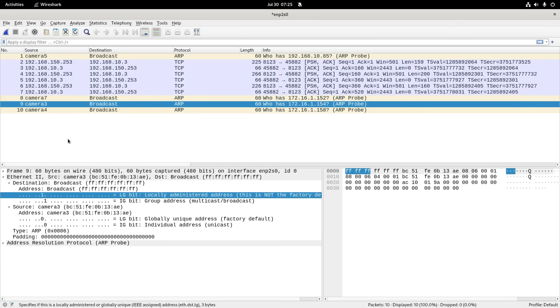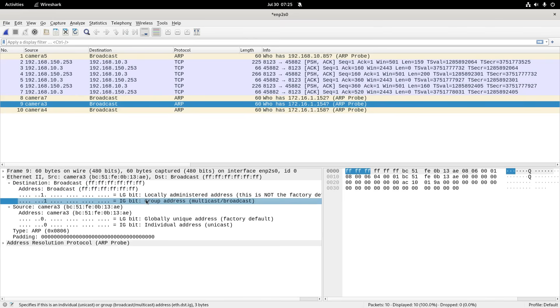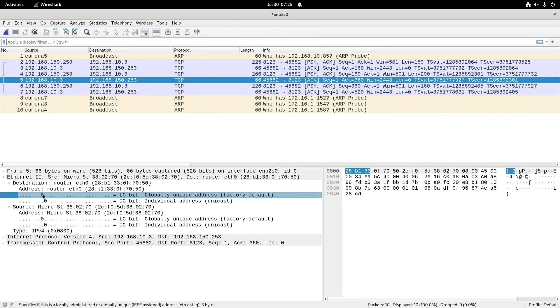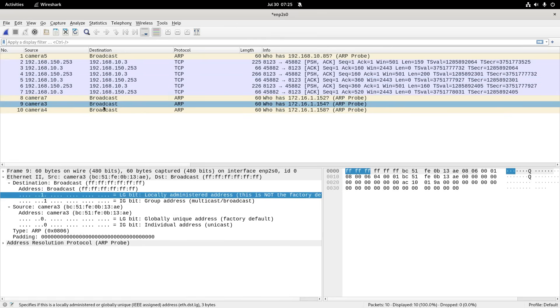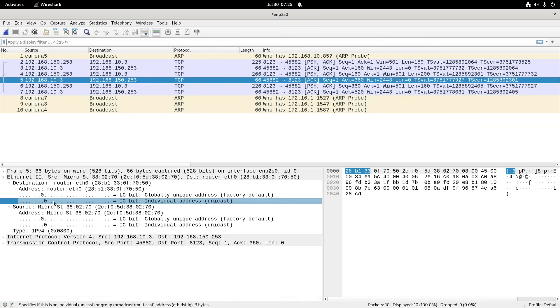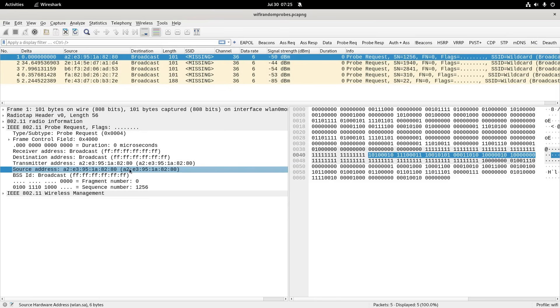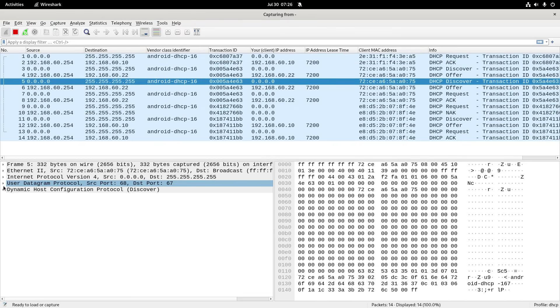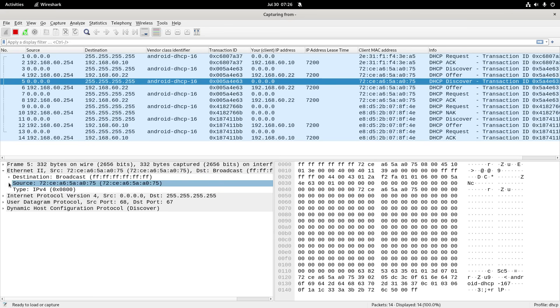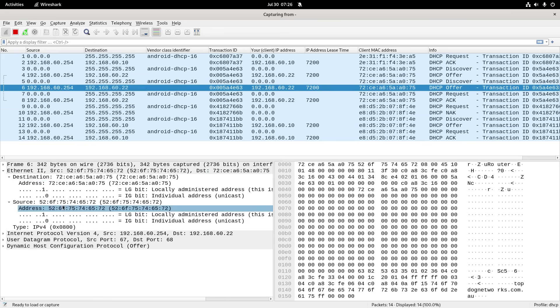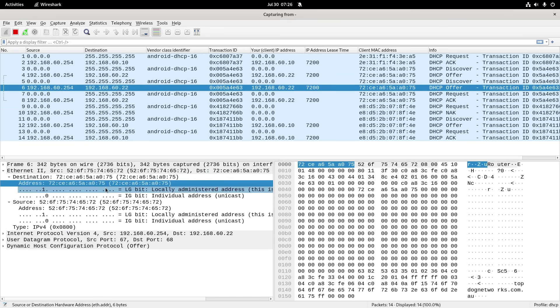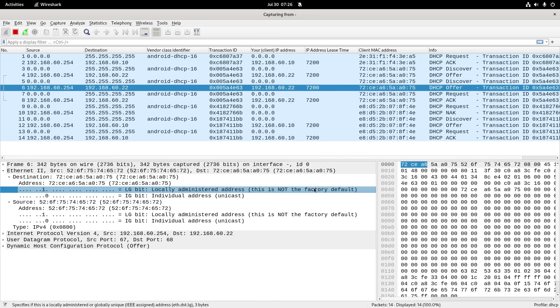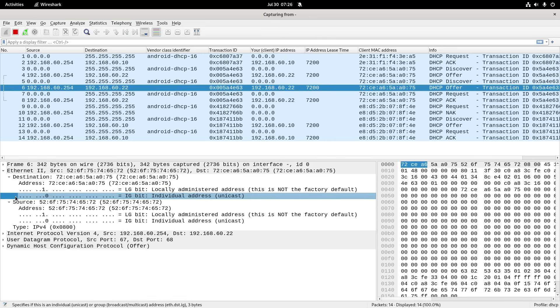If I go back to the randomized MAC addresses, what I want to have is basically, I want it to have a one here to say that it is locally administered. And I want a zero here to say that it's an individual address. You can see what's actually here. A one there and a zero there. Now back on the DHCP capture, if I look at one of the source addresses coming from it there on the wired side, the destination for the reply would be here. You can see exactly that. It's locally administered, which means it's not the factory default. And this bit's zero, which means it's a unicast individual address.